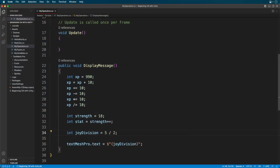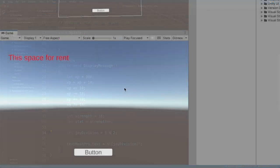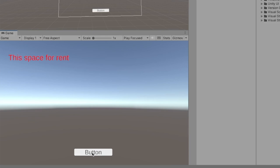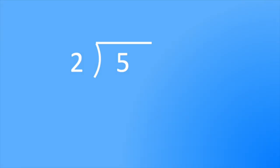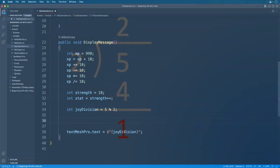Now we have the modulus operator. Let's change the division sign into the following. When we run the game, we get 1. Can you guess what this operator does? It returns the remainder of a division operation. 2 goes into 5 twice. And afterwards, 1 is left over. And that's the result that the modulus operator returns. The modulus operator is commonly used to determine whether a number is even or odd. If the result is zero, you know you are working with an even number.